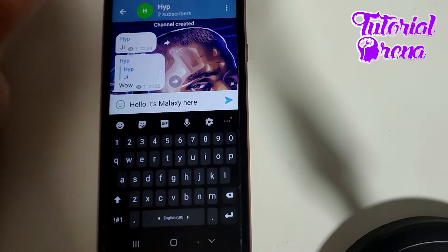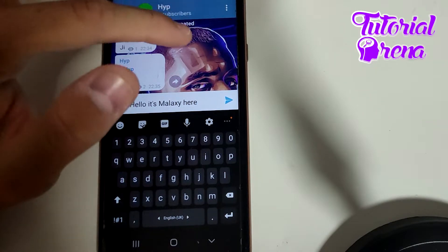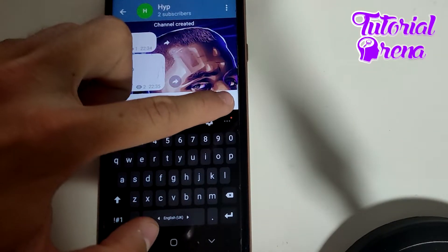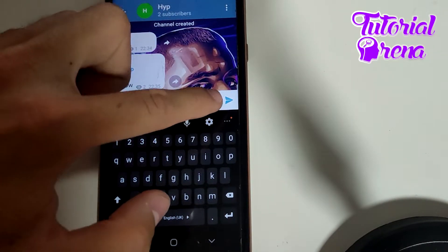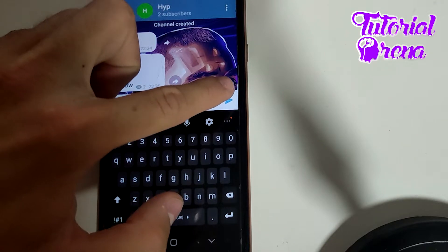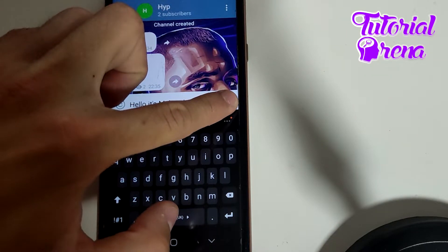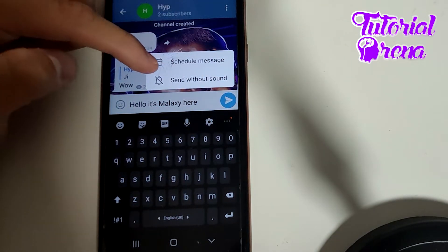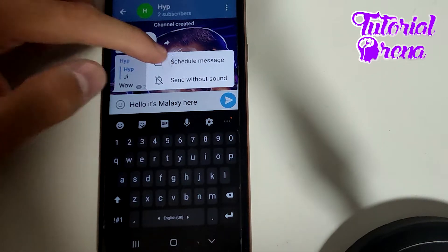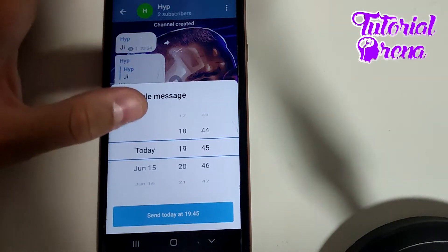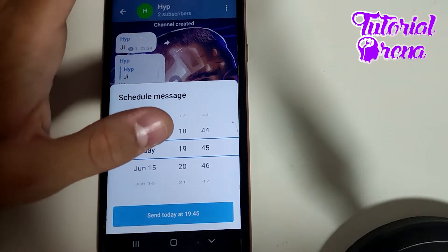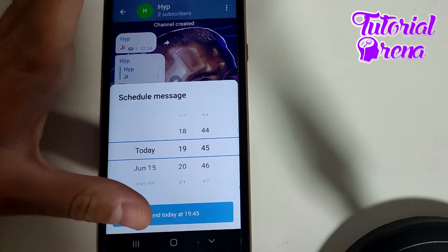To schedule a post on a Telegram channel, you need to tap and hold on the send button. After that, select the first option — Schedule Message — and then select the time when you want the post to be sent.